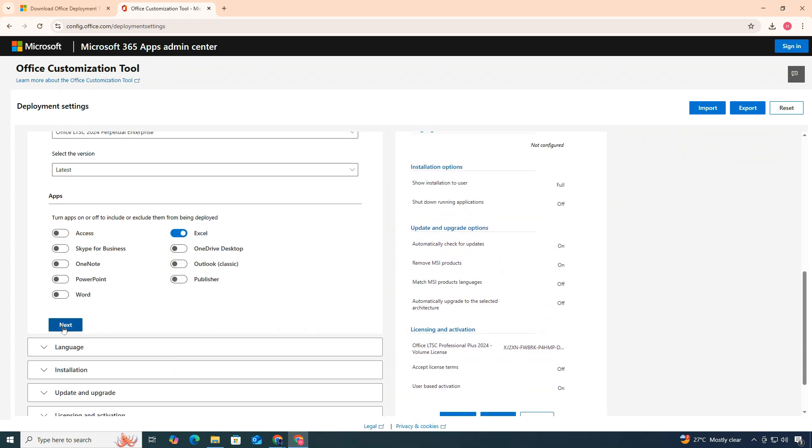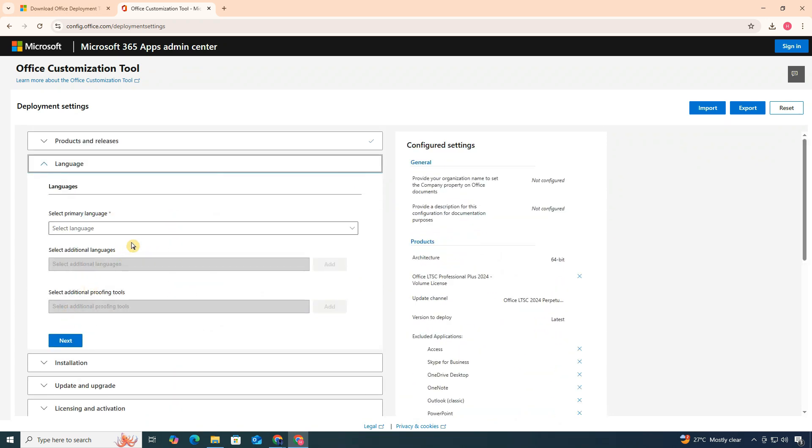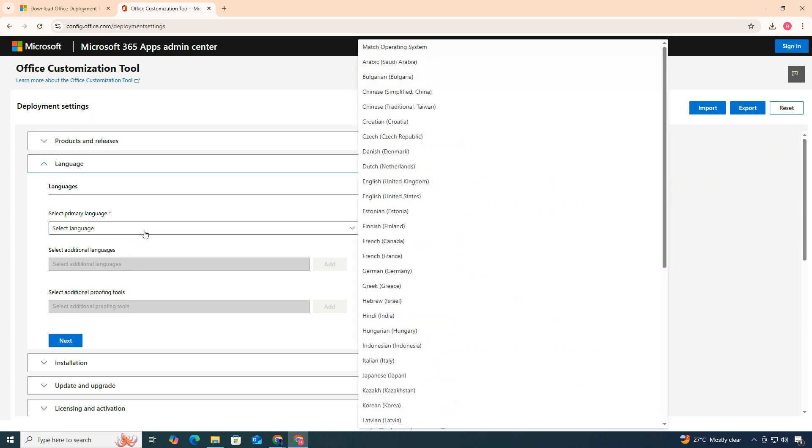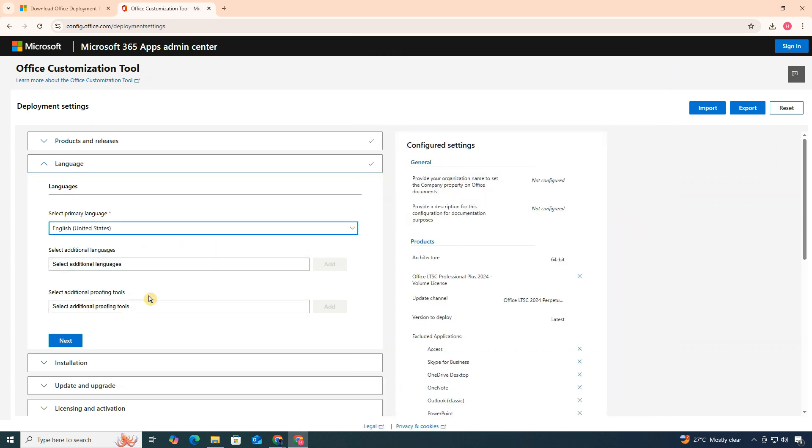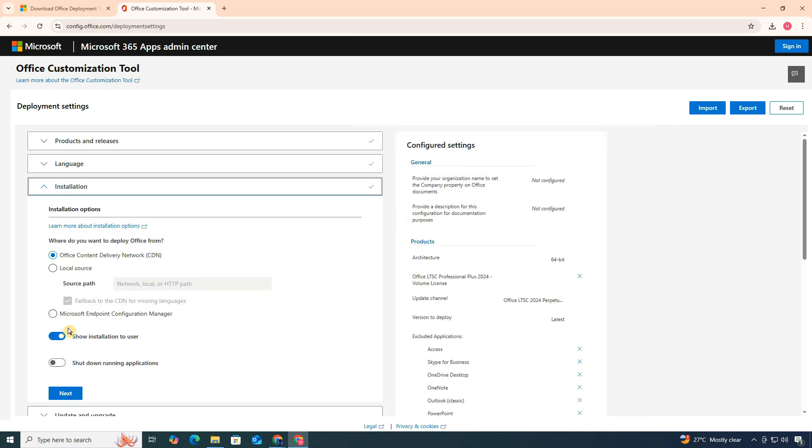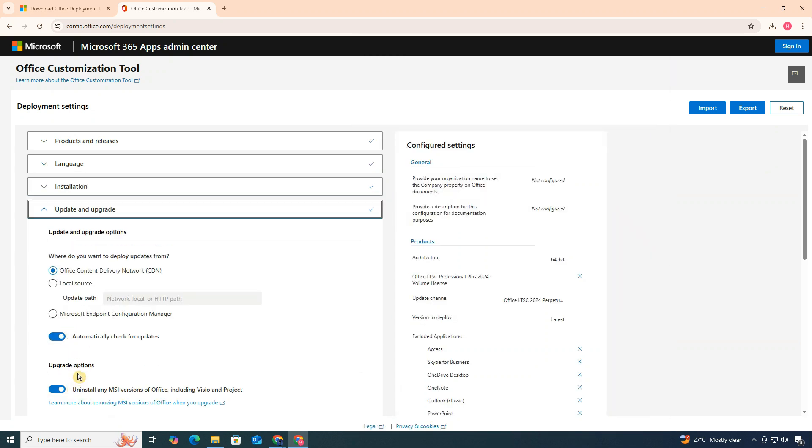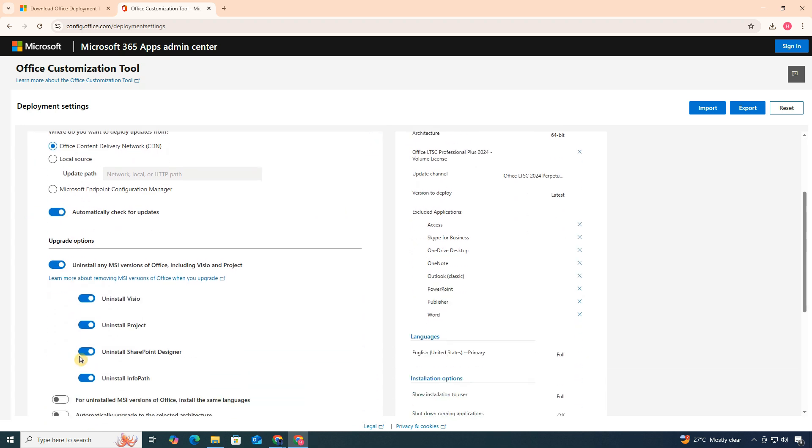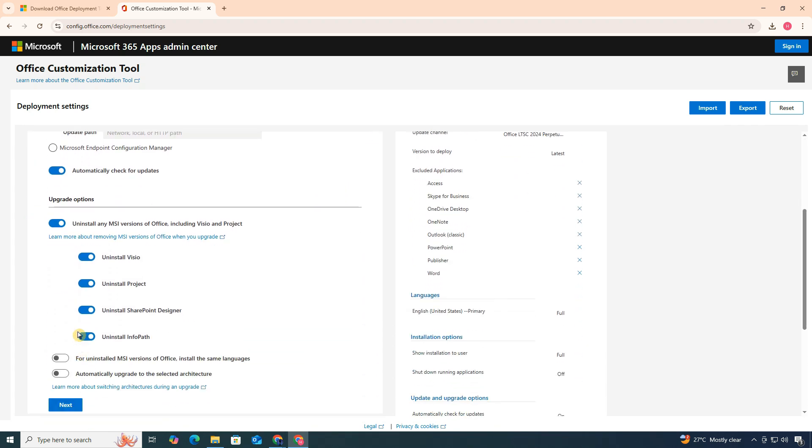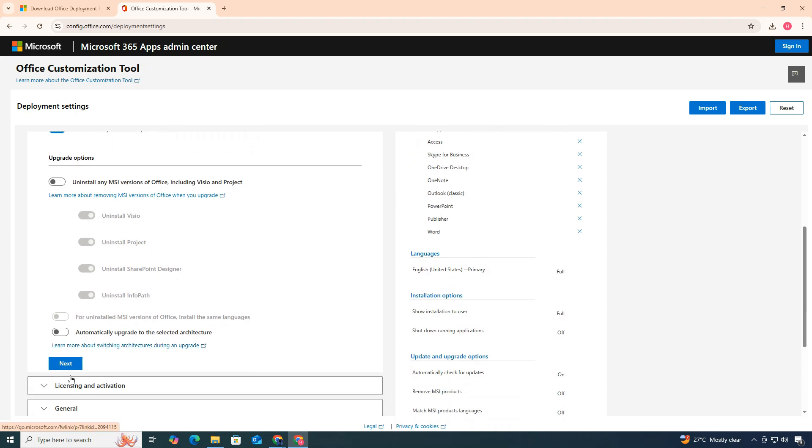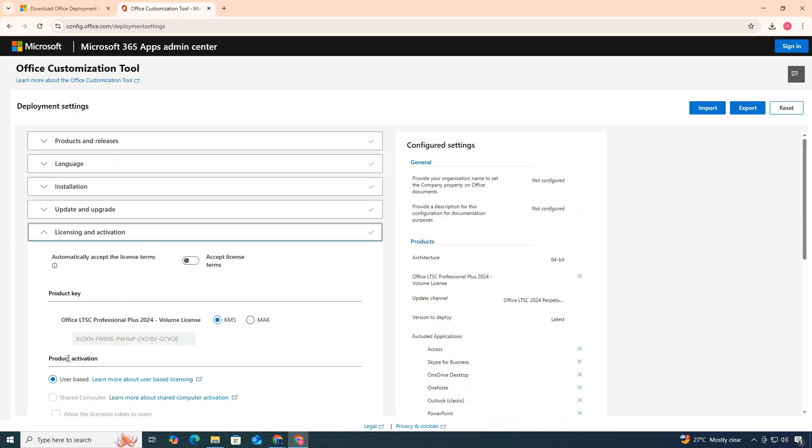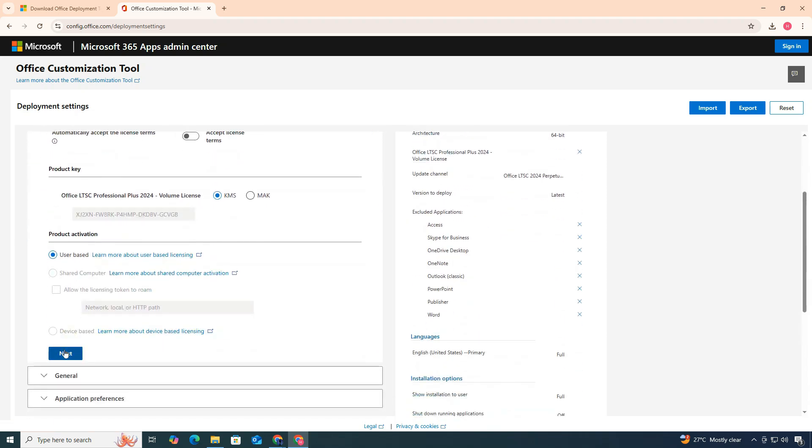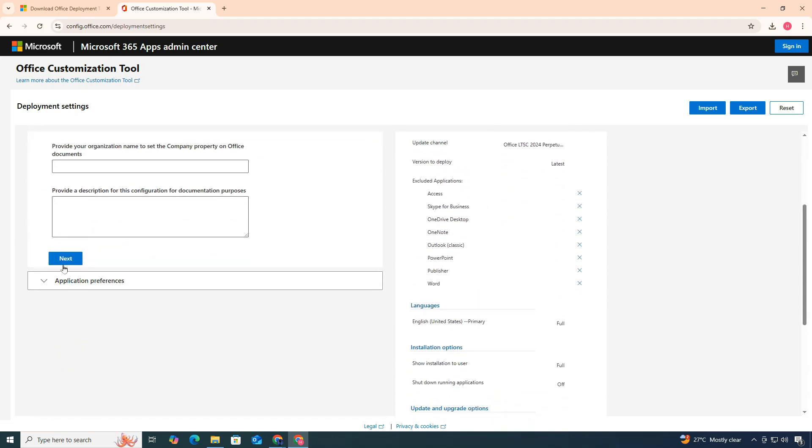Click Next, choose your preferred language, and continue clicking Next through all the remaining steps. When you reach the Update and Upgrade section, make sure to disable the Uninstall Any MSI Versions of Office option, especially if you don't already have Office installed.